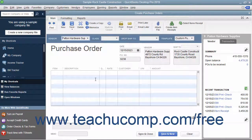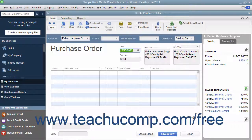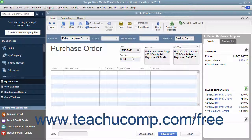Enter the date of the purchase order into the Date field. The next available purchase order number will appear within the PO Number field. If you have multiple shipping addresses, use the Ship To drop-down field to select the name of the shipping address to which you want the items shipped.